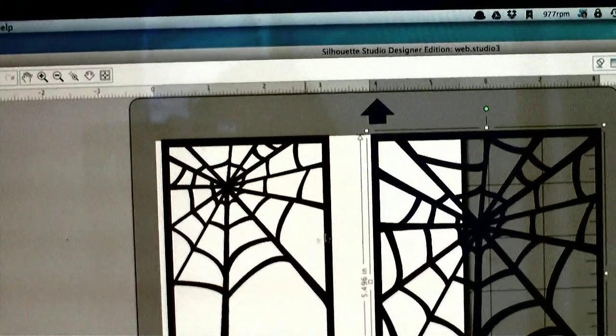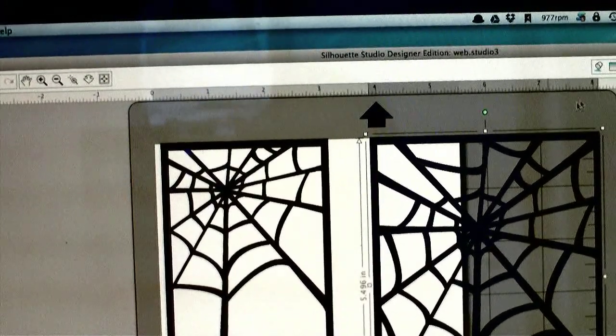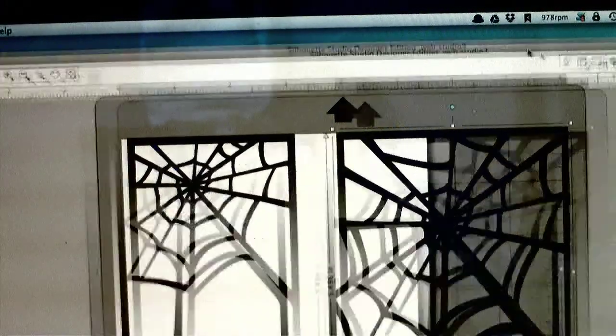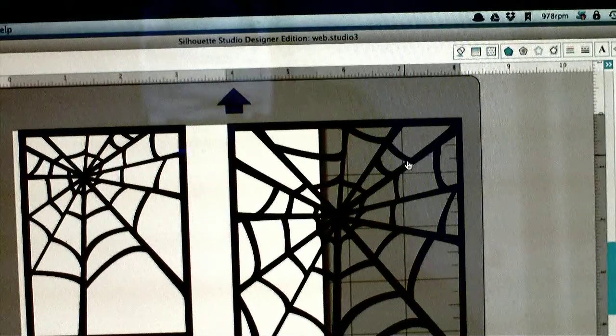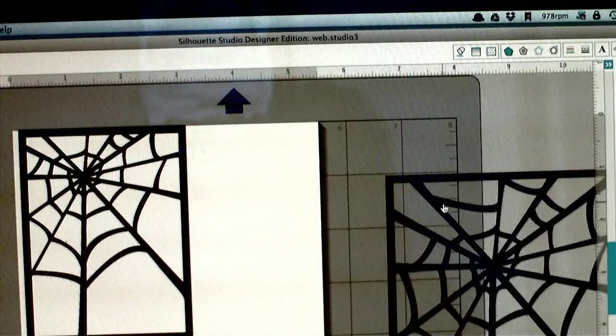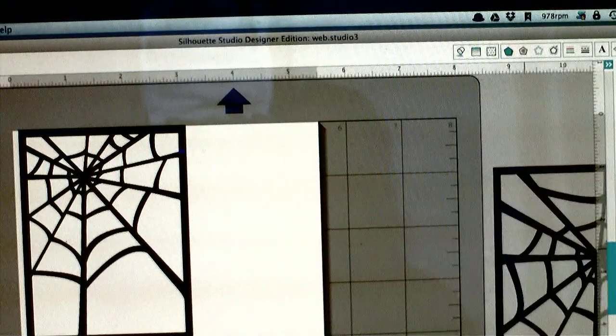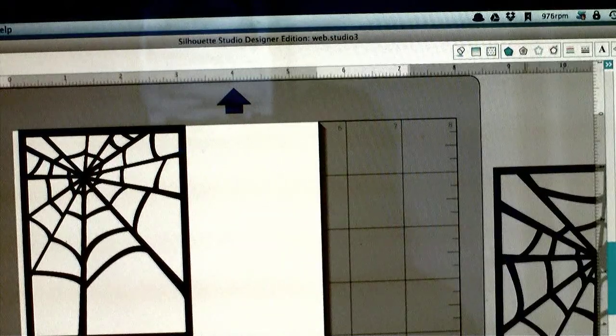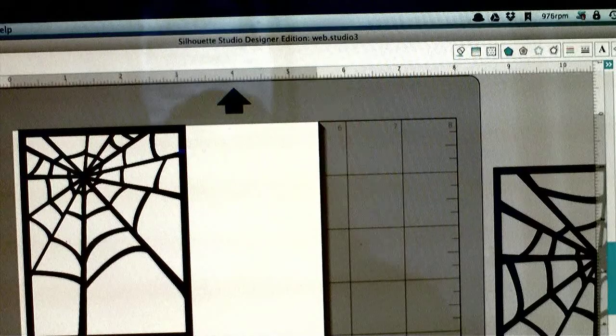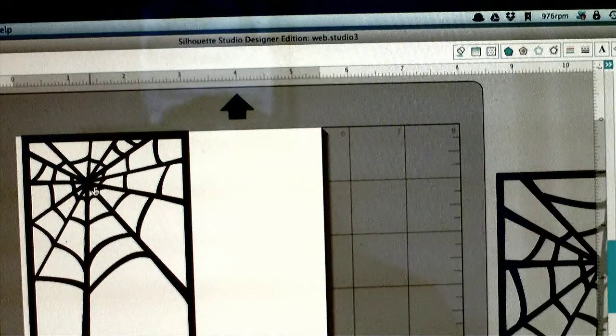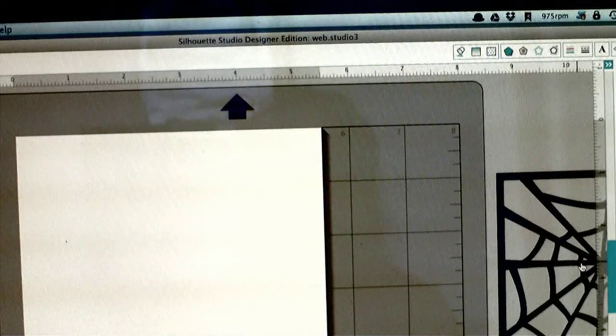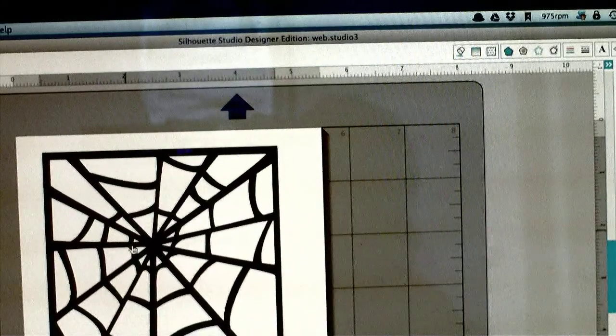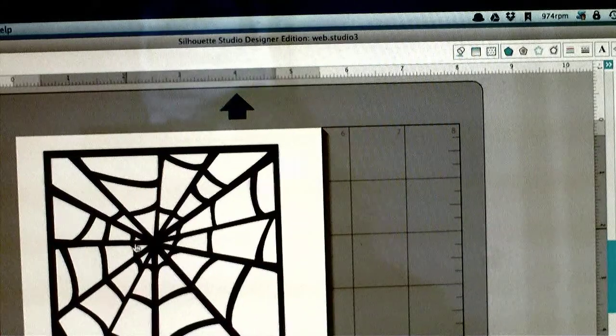The web cuttables comes with a bunch of different elements, but I want to use the biggest web. It's four and a quarter by five and a half, perfect for a card. So I move all the other elements off the mat. Only what's on the mat will cut.